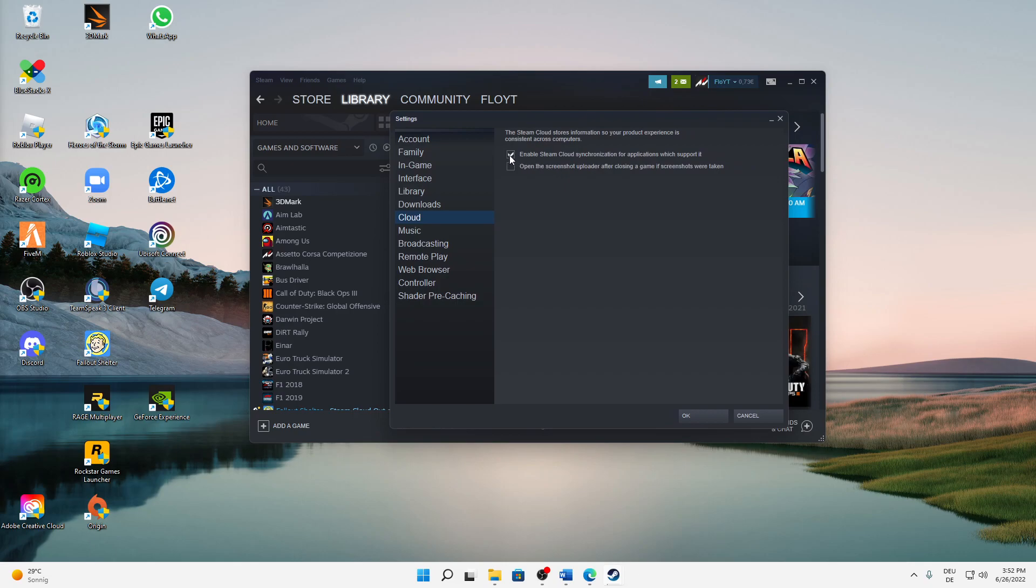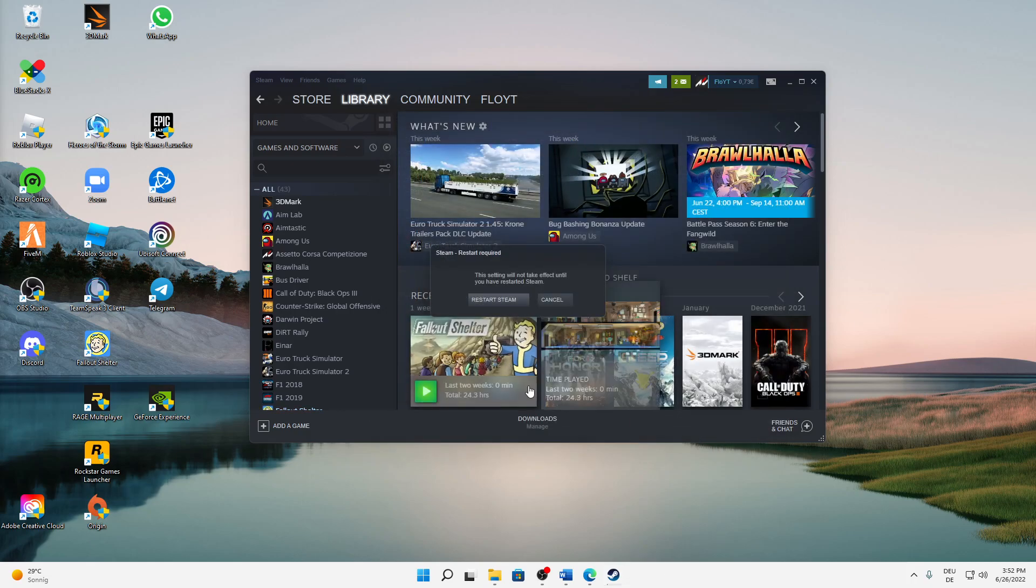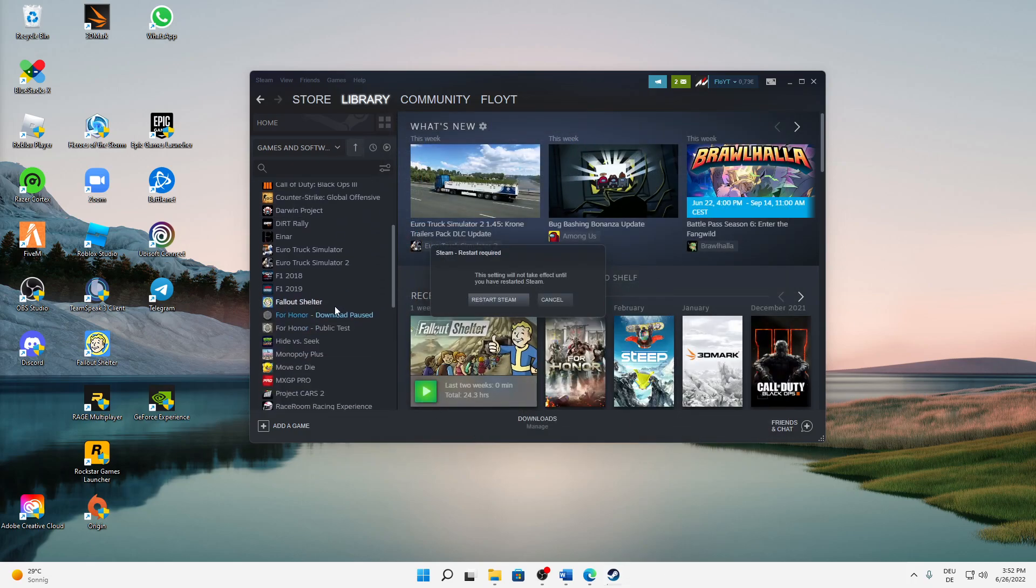make sure that you untoggle this checkbox here. Just untoggle this option 'Enable Steam Cloud synchronization for applications which support it', then click on OK.